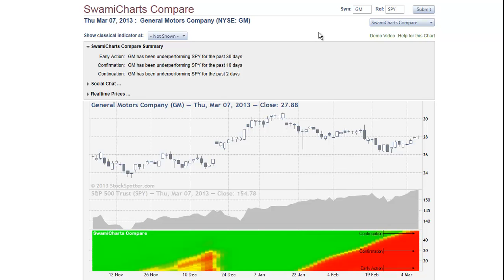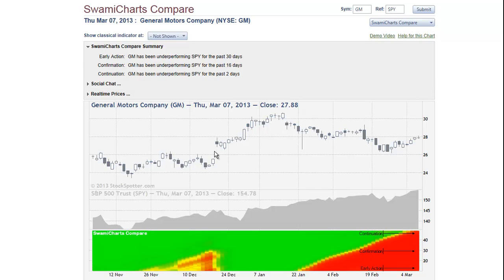There are four segments to the indicator. First of all, there is a narrative section that tells you in words what's happening at the right-hand side of the chart. There is a candlestick chart of the symbol prices. Below the candlestick chart, we have an area chart of the reference symbol prices.